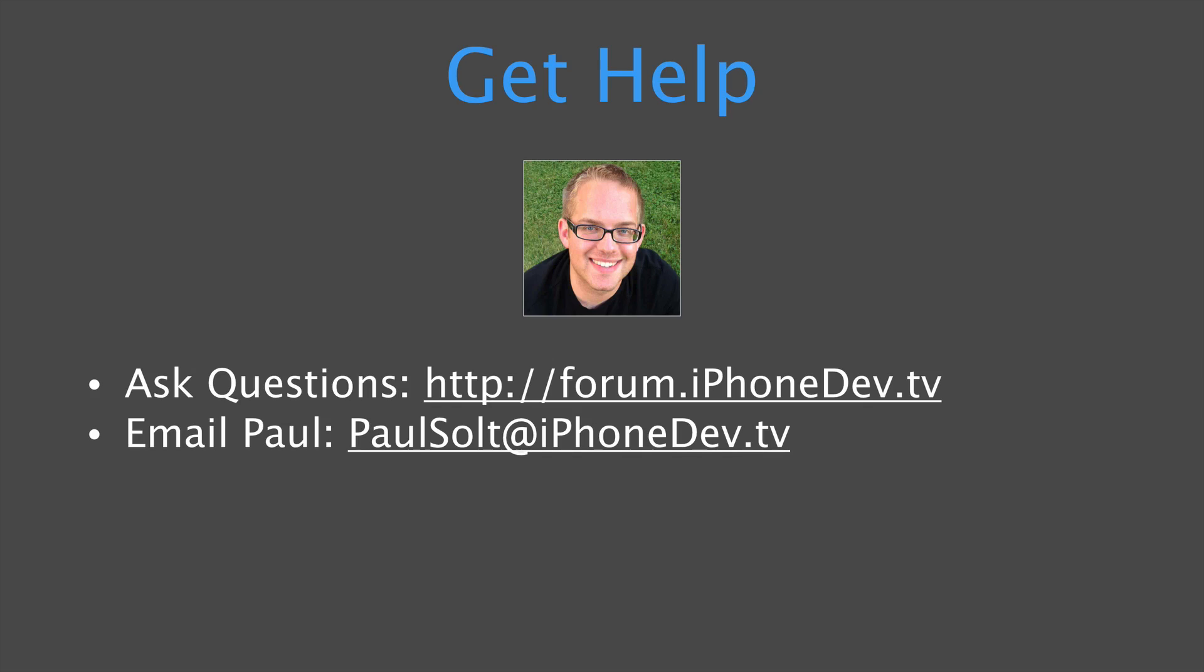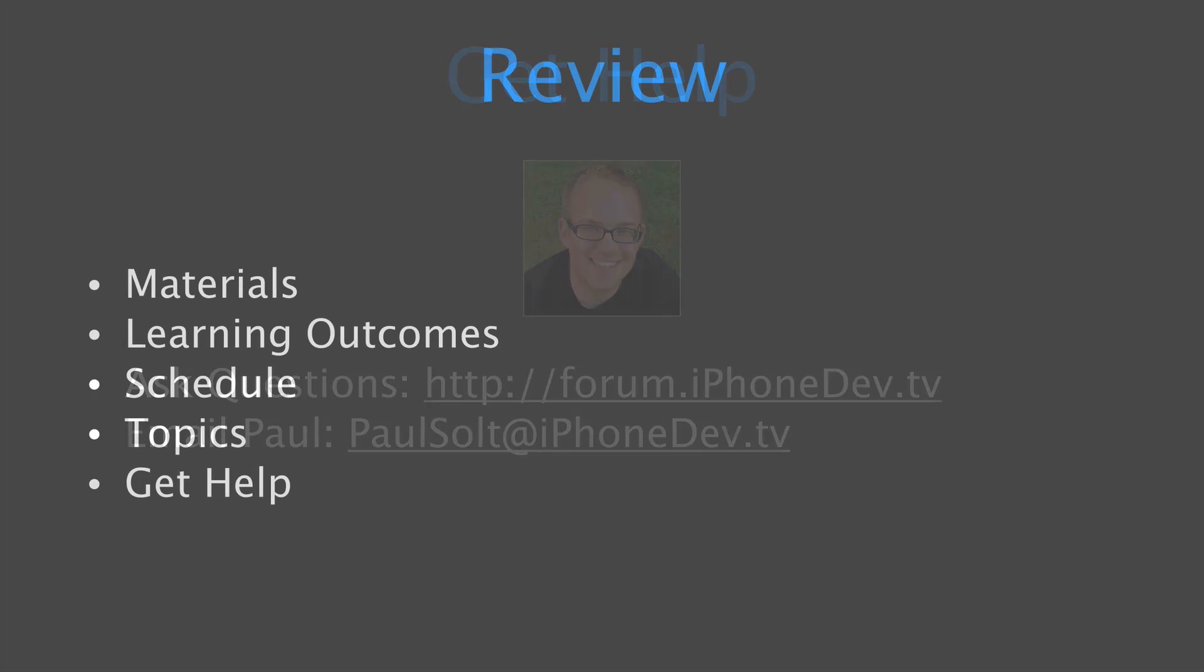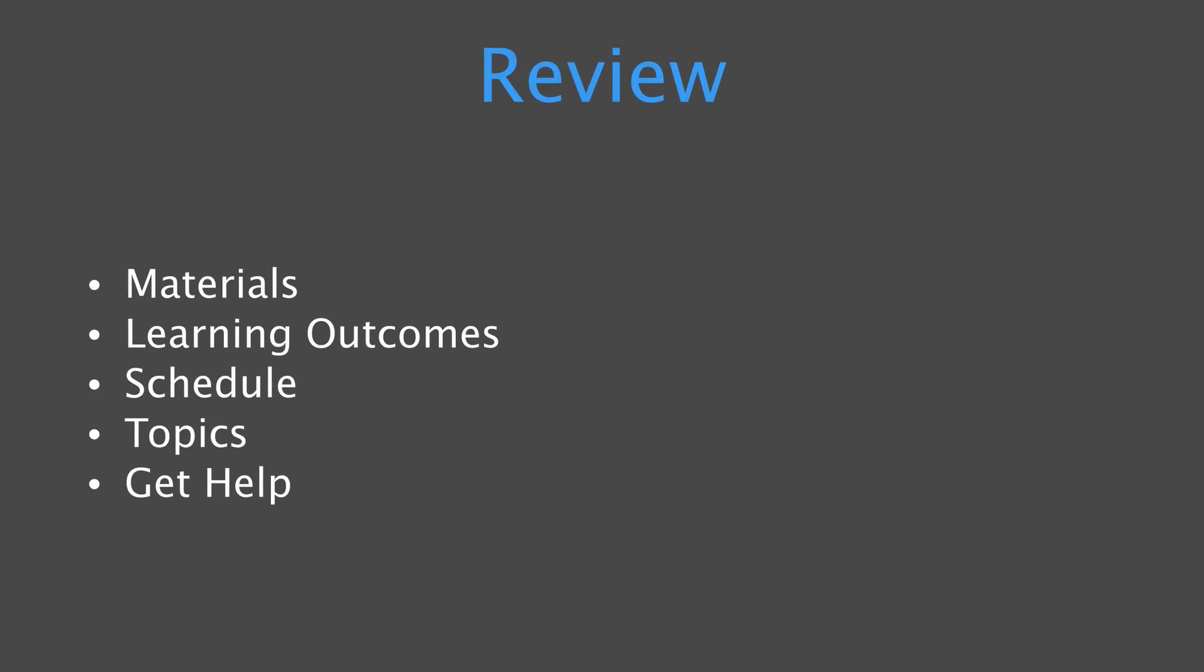All right, so thank you for checking out this course. Again, I've covered the materials. You'll need a Mac. I recommend a 2012 or later. You'll need Xcode 6 and we'll be targeting iOS 8 using the Mavericks or the upcoming Yosemite operating system.